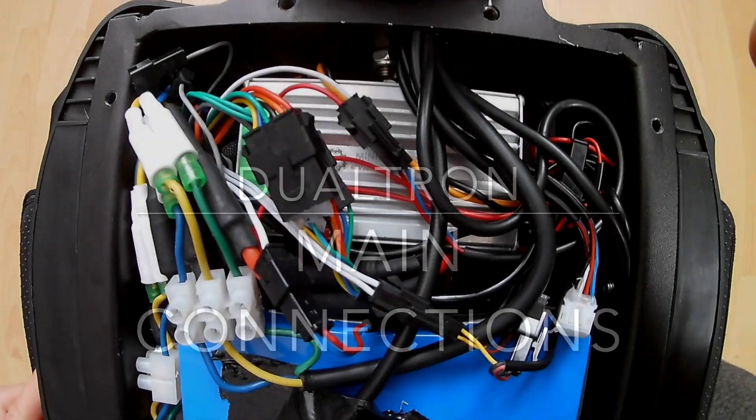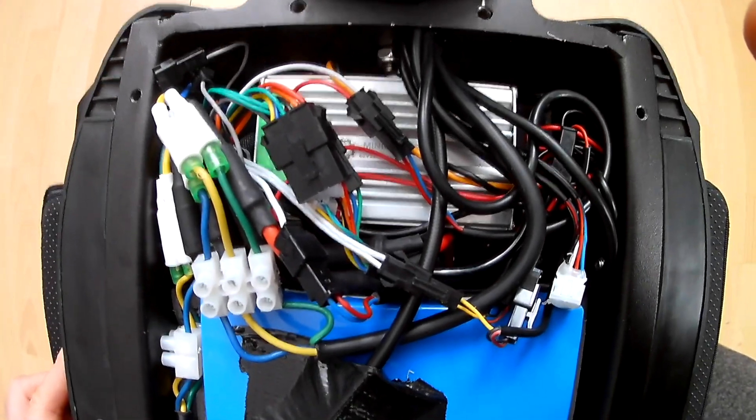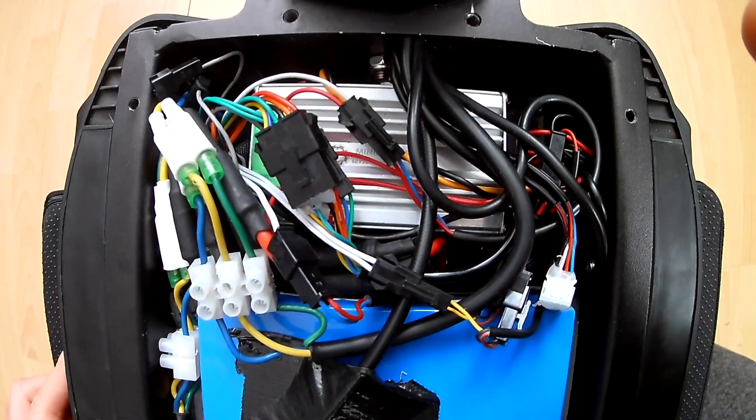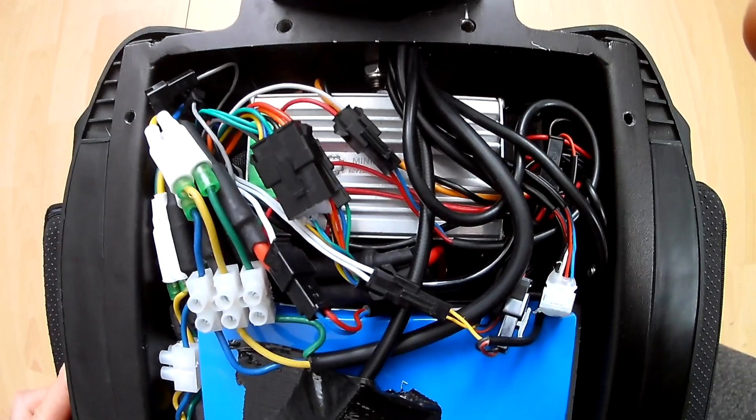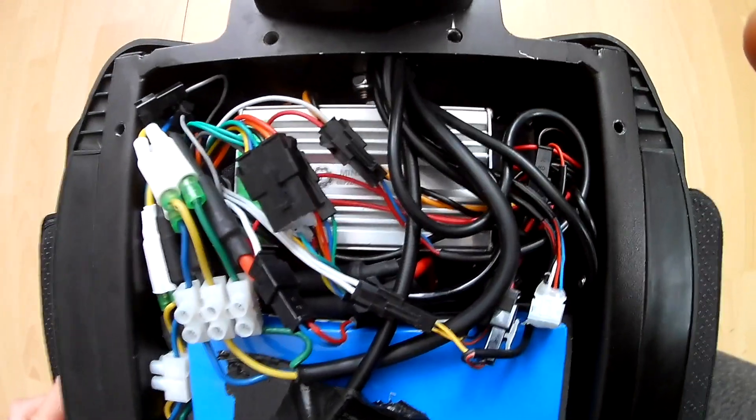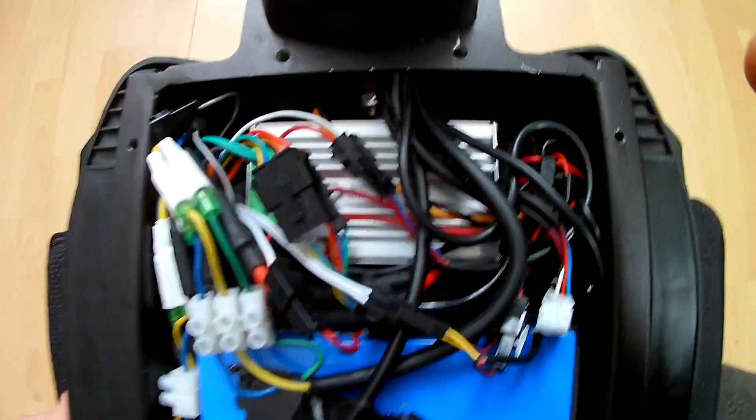Hi, this is Oliver from PlanetScoot and today I want to show you the most important connections on a Dualtron.